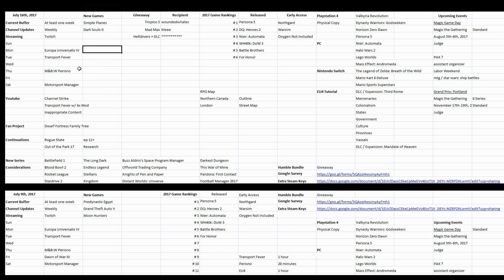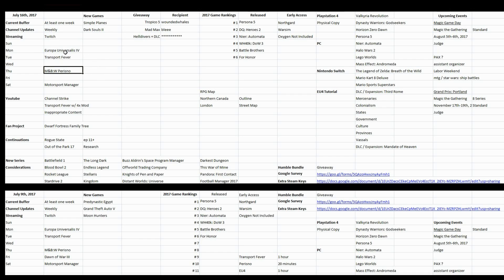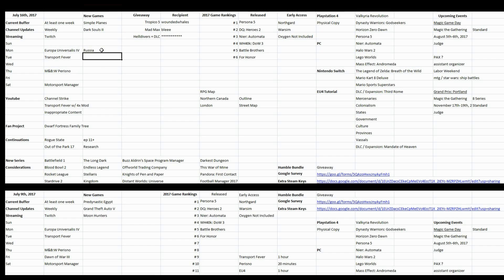The schedule isn't really a schedule of how things are growing. This is my YouTube schedule. So yeah, finish up Transport Fever. Try to get a Russia game. Third Rome, Russia game going.